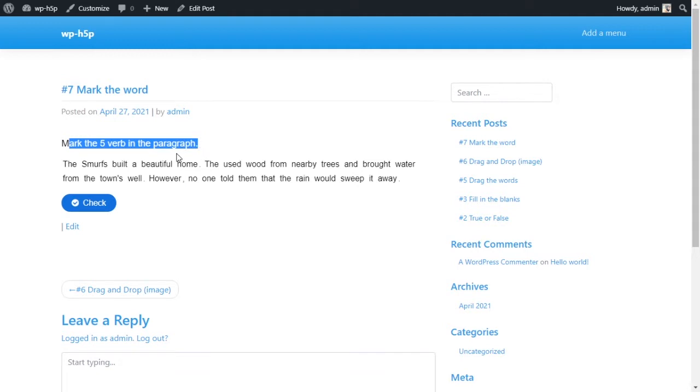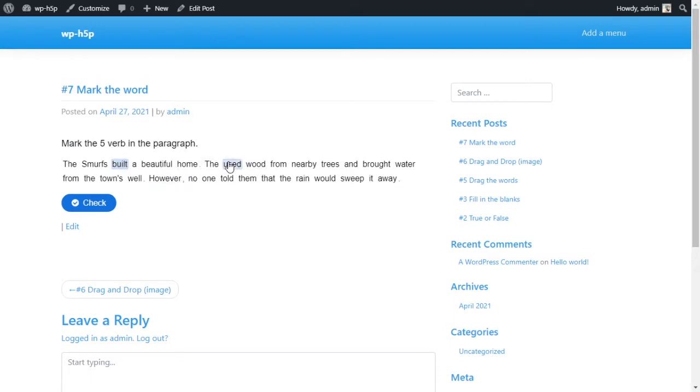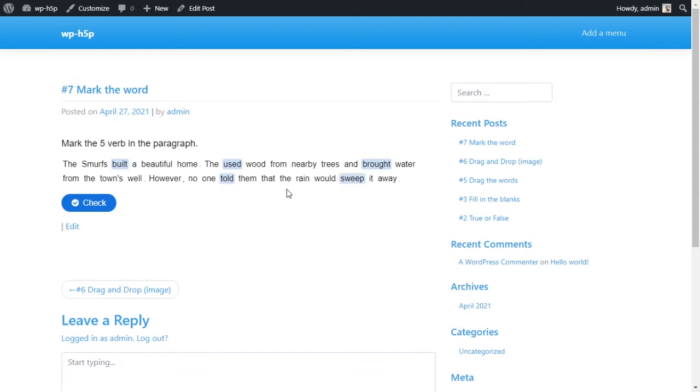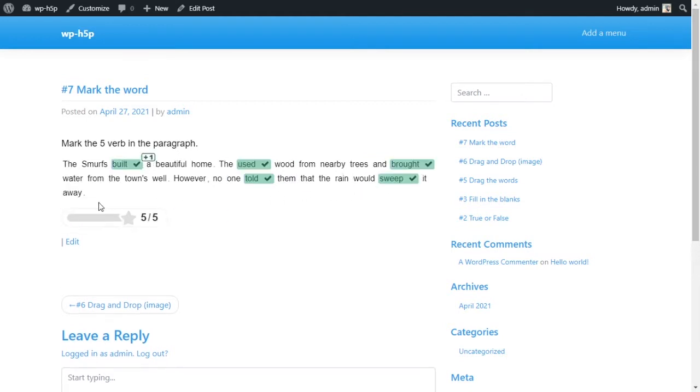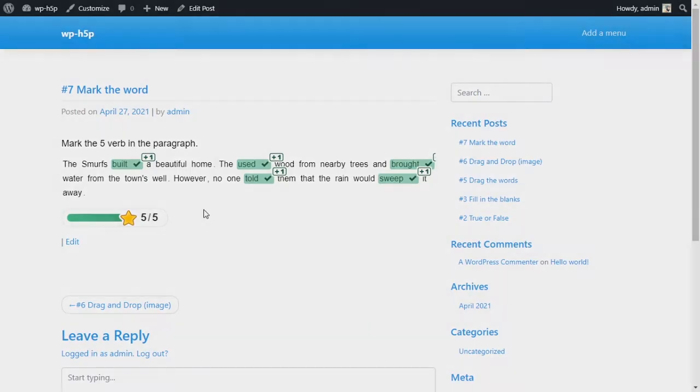We've designated the five verbs as the correct answers. So the Smurfs built a beautiful home. They used wood from nearby trees and brought water from the town's well. However, no one told them that the rain would sweep it away. So we have our five verbs that were designated earlier as a correct answer. We check and we got five out of five. Amazing. Let's learn how to create this using WordPress.